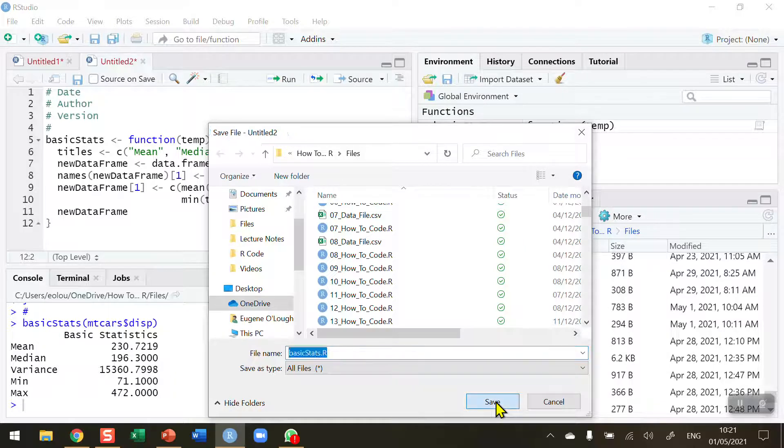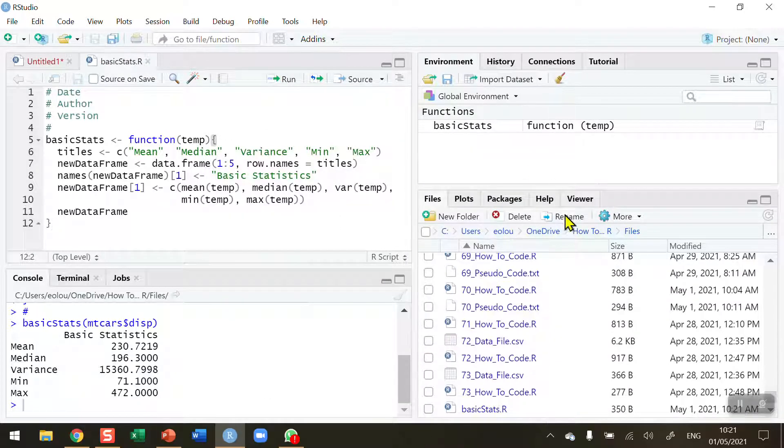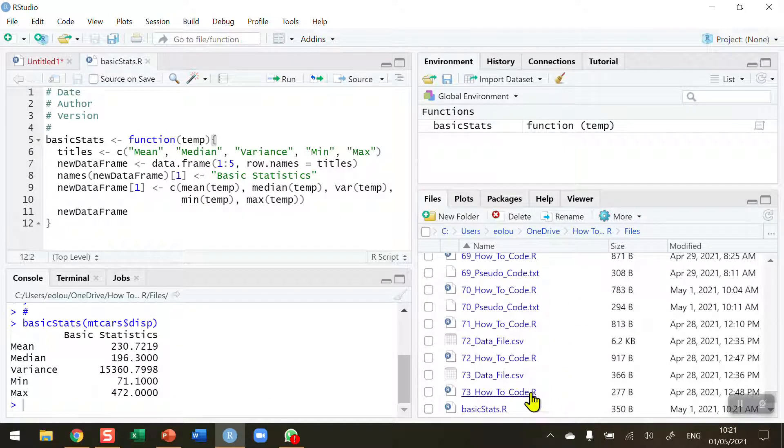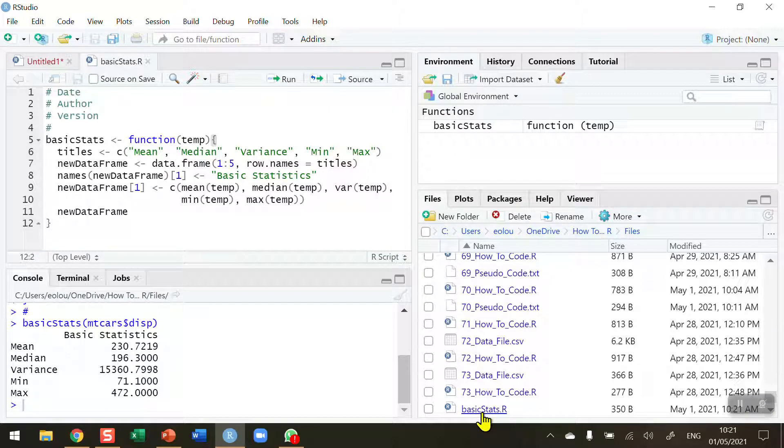What you will see then is over in the files tab on the bottom right hand side of R studio you will see that there is a new file, basic stats dot R created, and today is the 1st of May 2021.